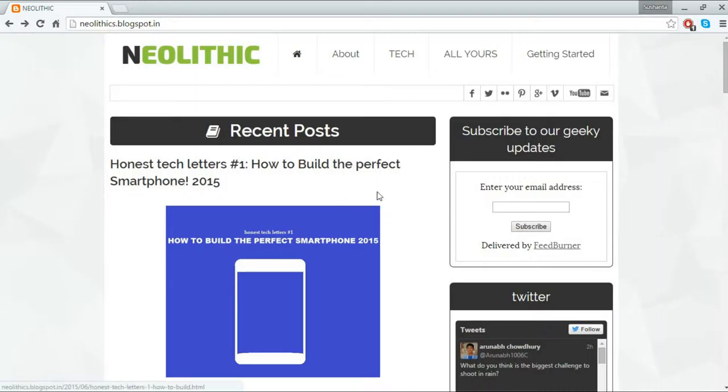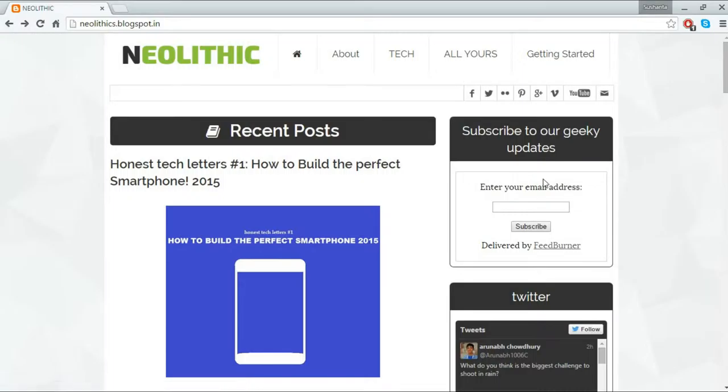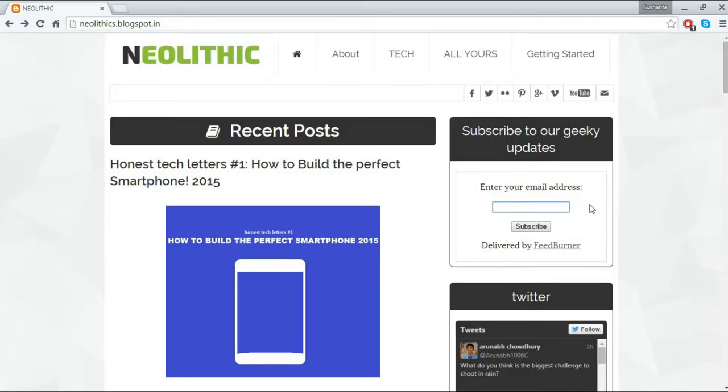So let's start with the blog. As you can see I have already posted something so if you want you can check this out. But first you should subscribe to my blog because I am going to post some awesome stuff here. So definitely enter your email address and subscribe to my blog and also subscribe to my YouTube channel.